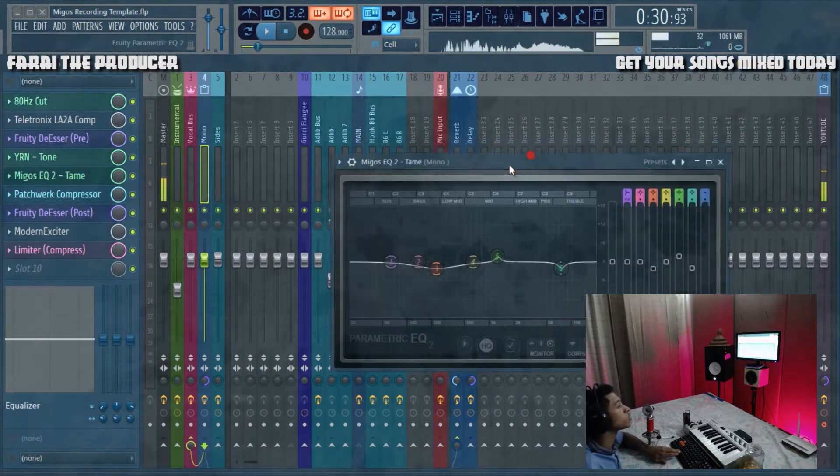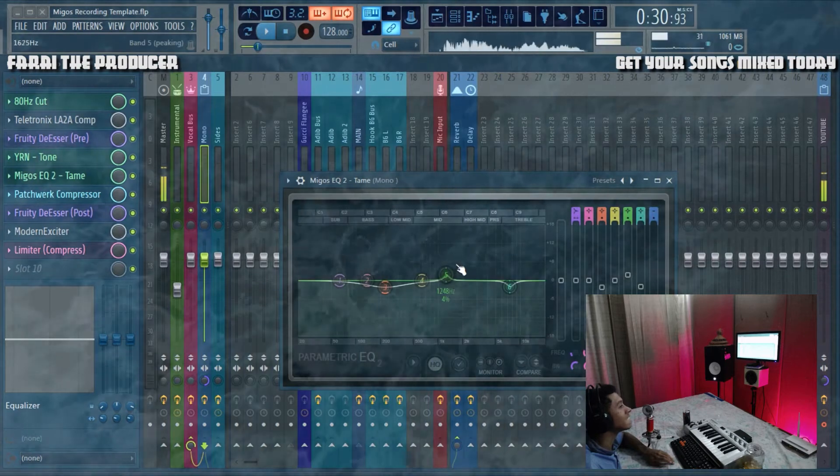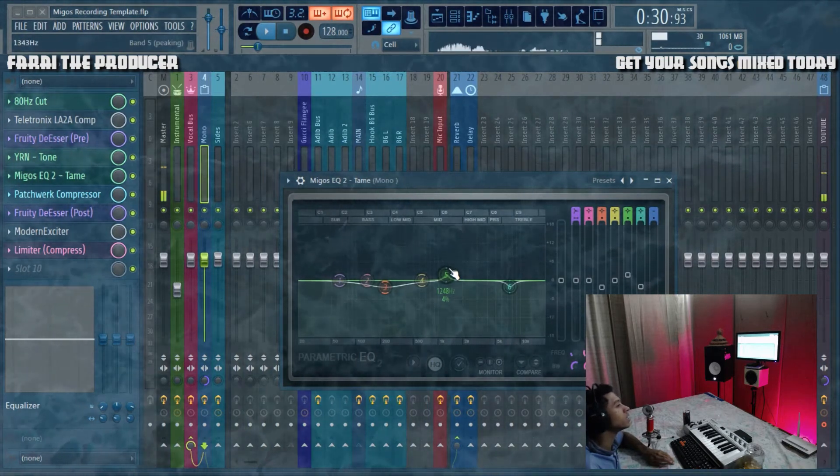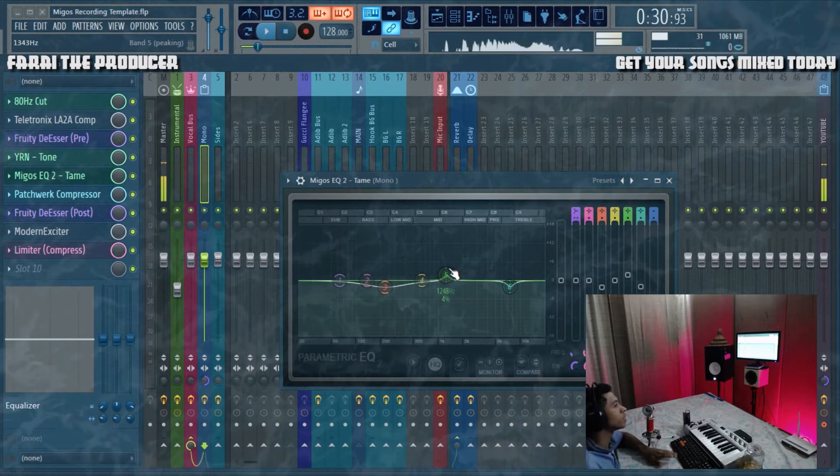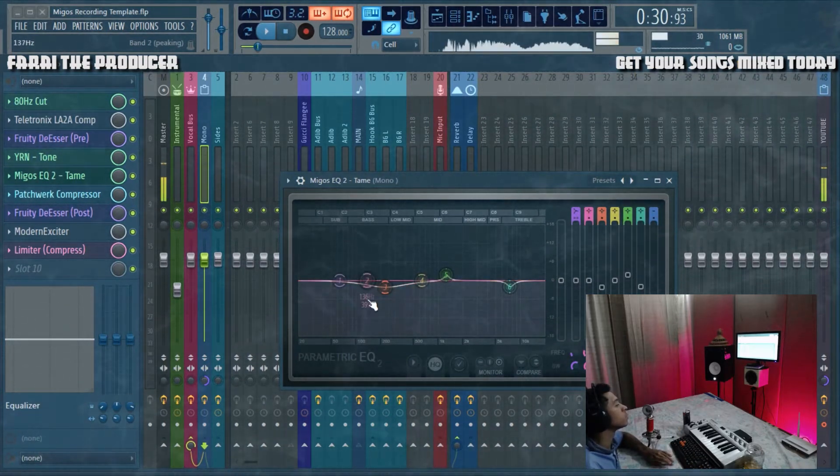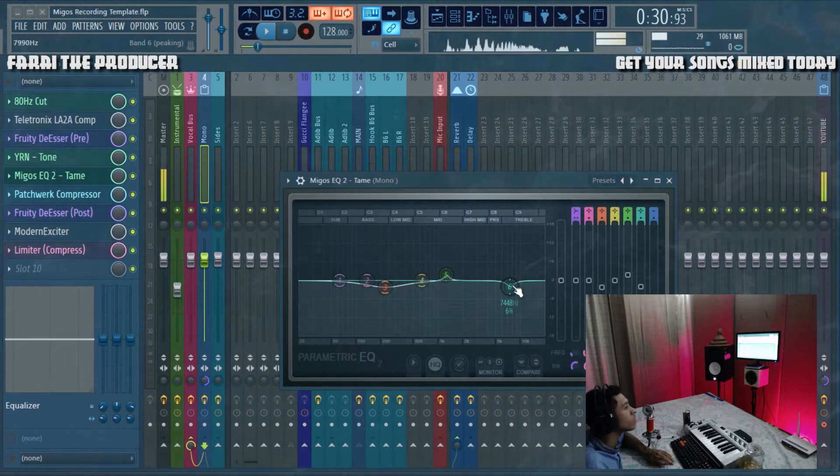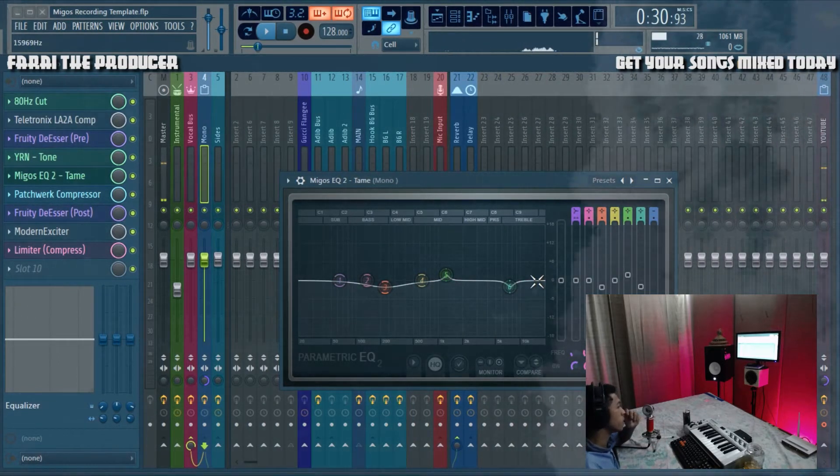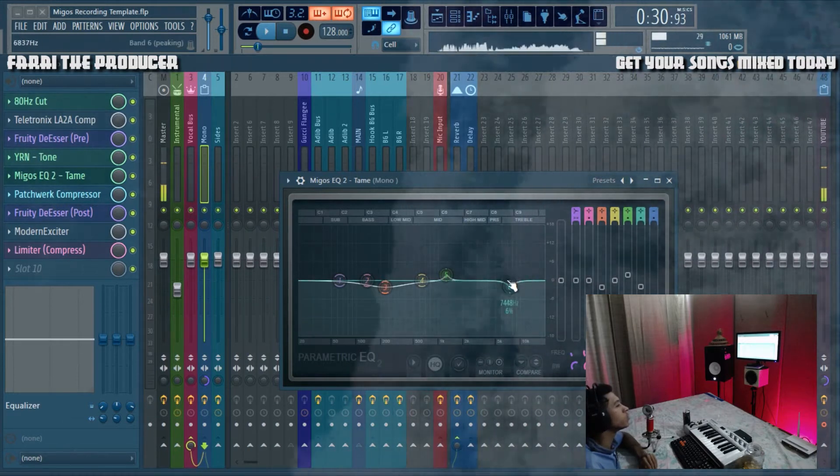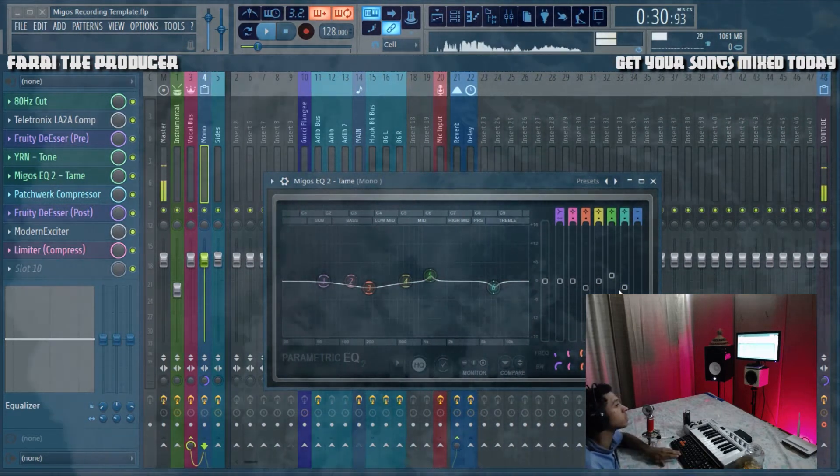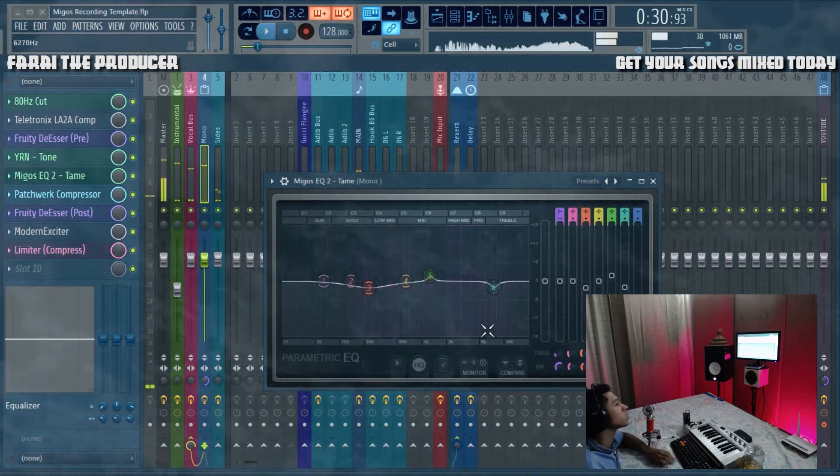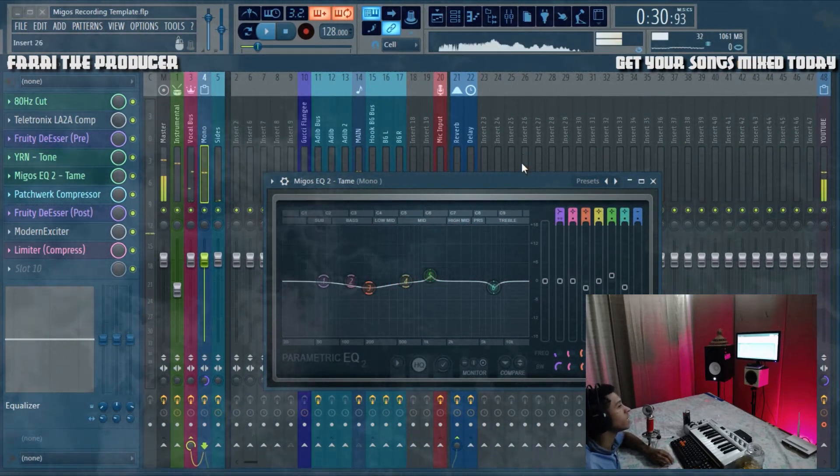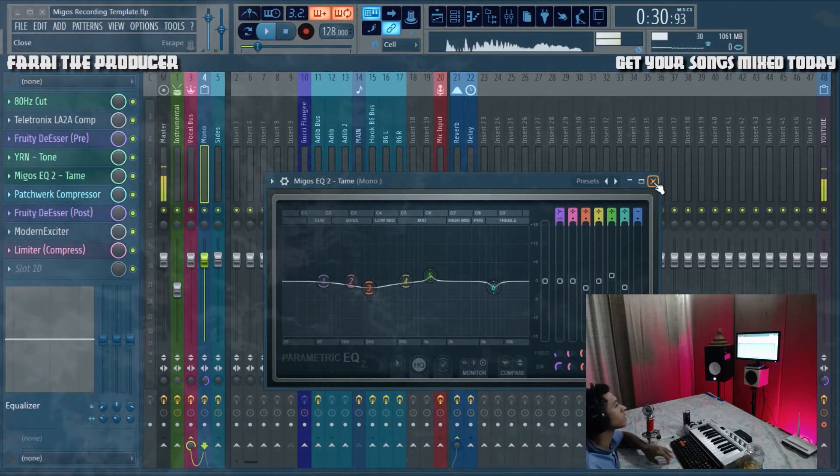The next thing is just to add some taming EQ to increase the intelligibility, make sure your actual words aren't drowning out in the beat. Very subtle stuff, carving out some of the unnecessary bass. Around 7000 to 7700 is where you can get rid of quite nasty frequency.